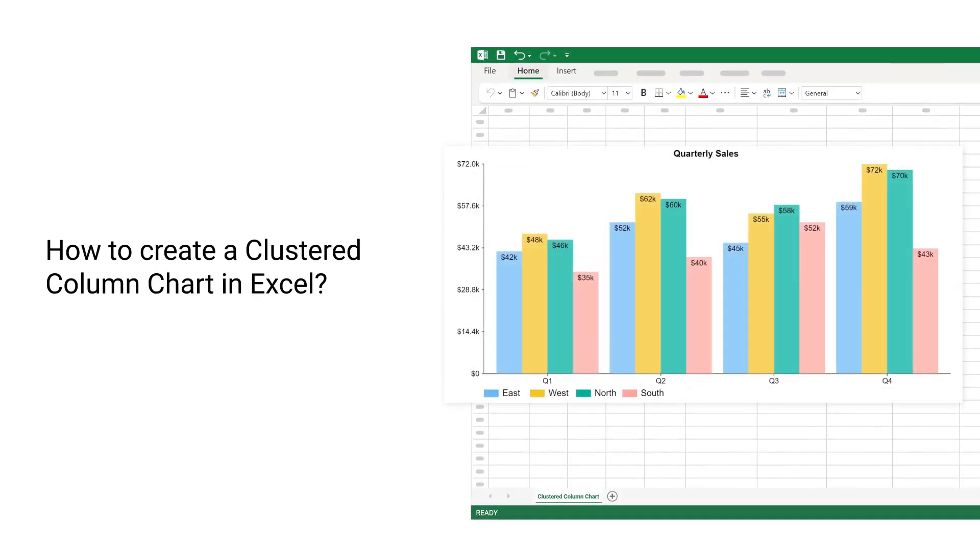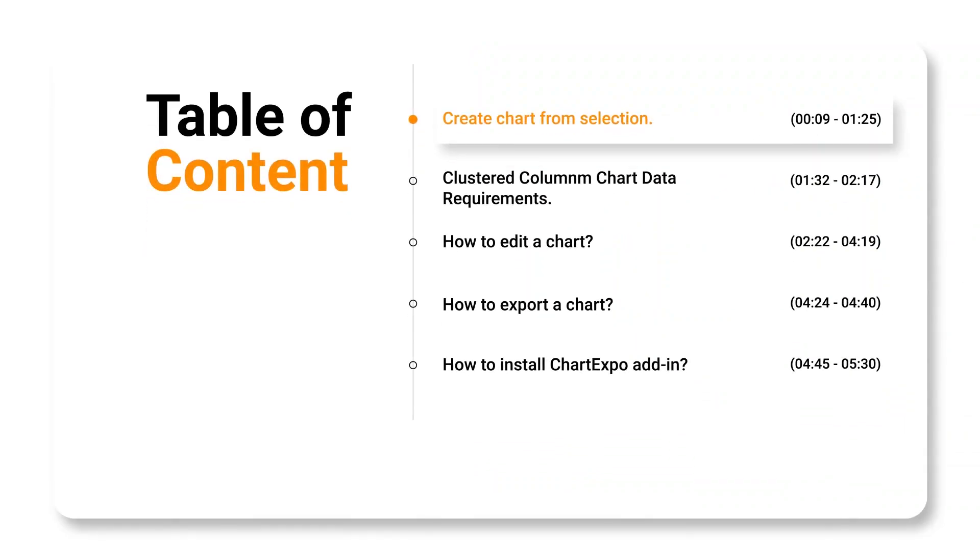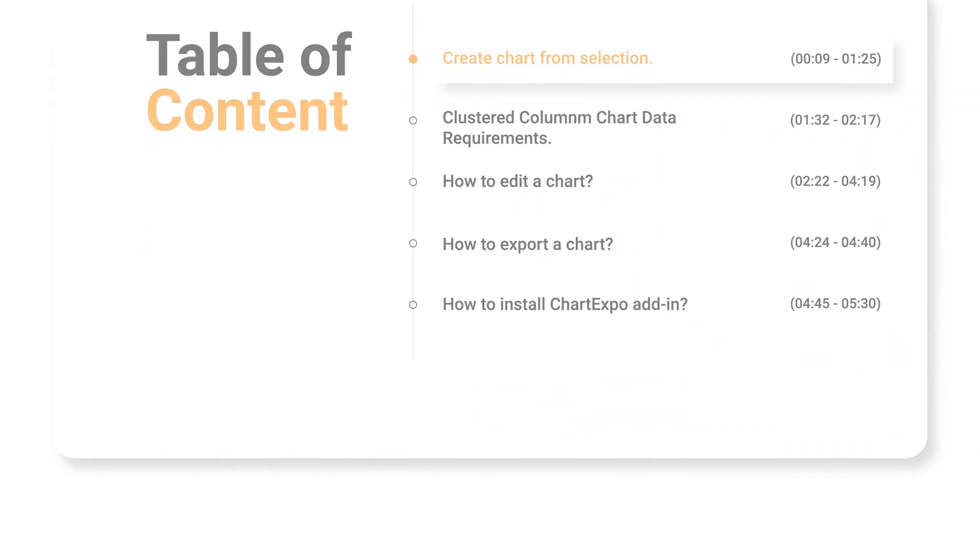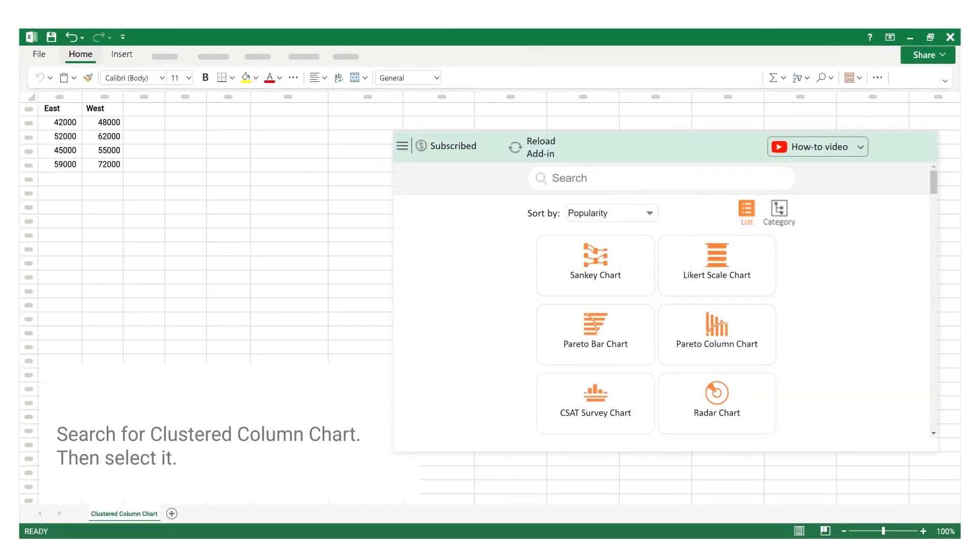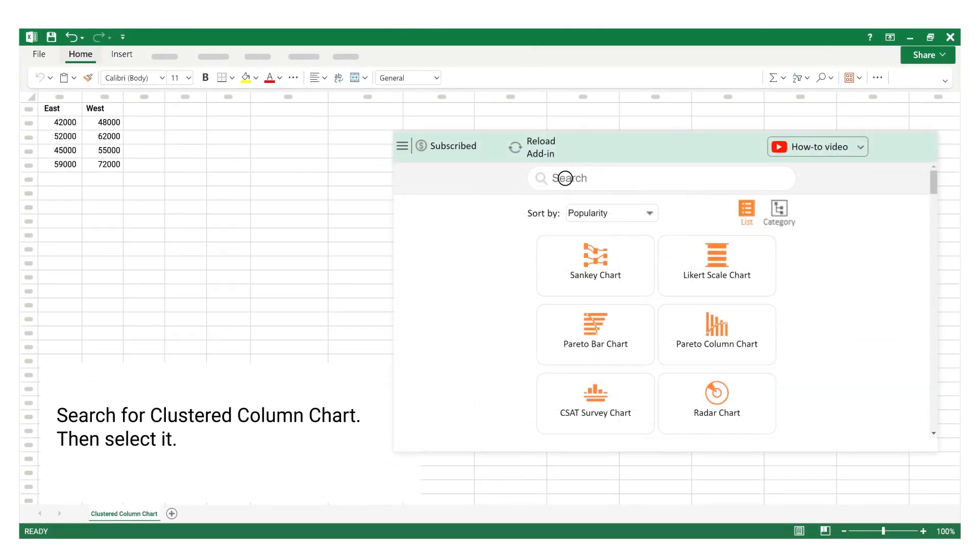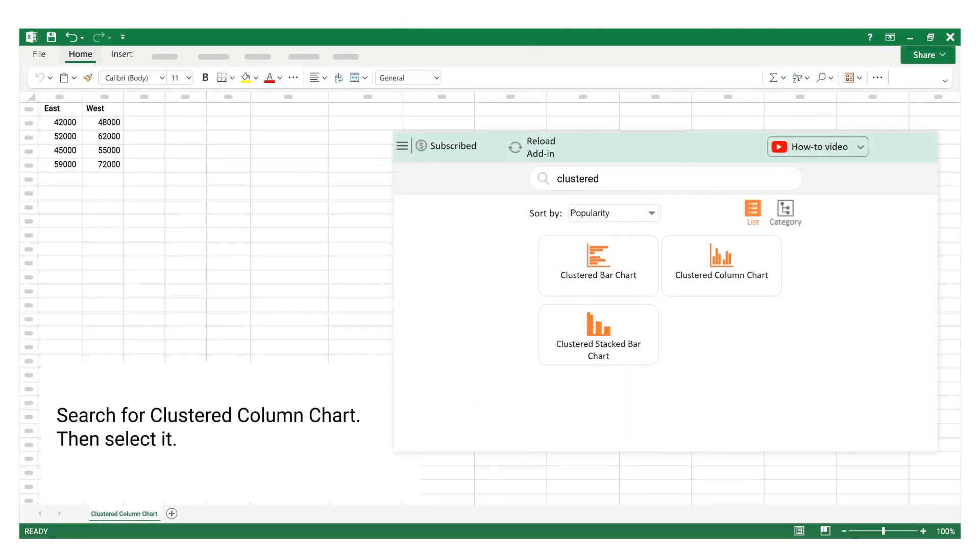How to create a clustered column chart in Excel. Create chart from selection. Search for clustered column chart, then select it.